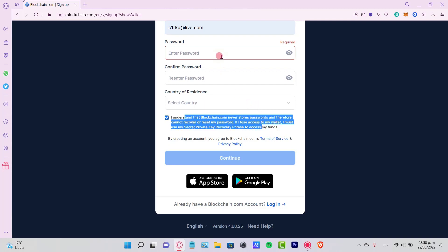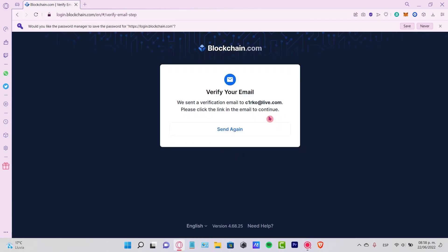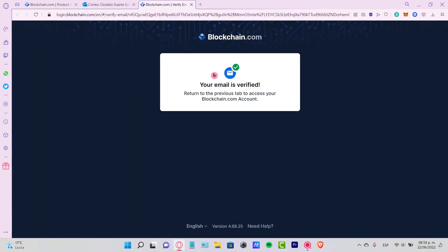I'm going to select my new account. After we fill the information, it says verify your email. So what we need to do is go into our email so we can click into the link that they've just sent us. Let's open a new tab and do that. Now it says your email is verified. Let's return to the previous tab to access our blockchain account.